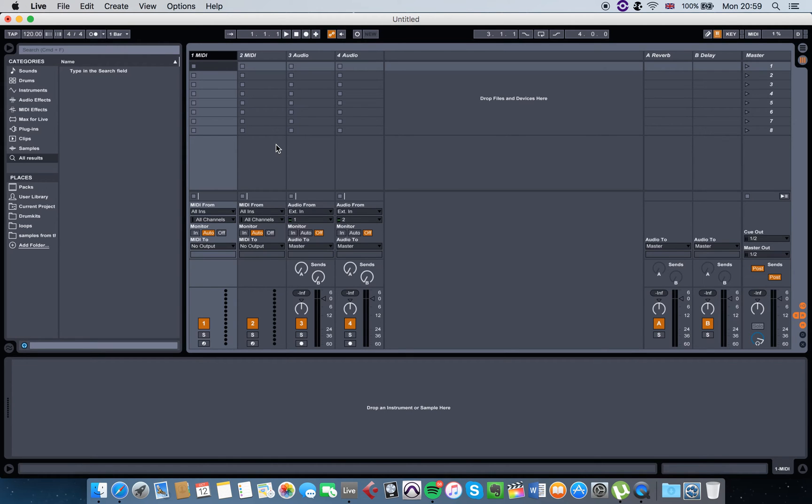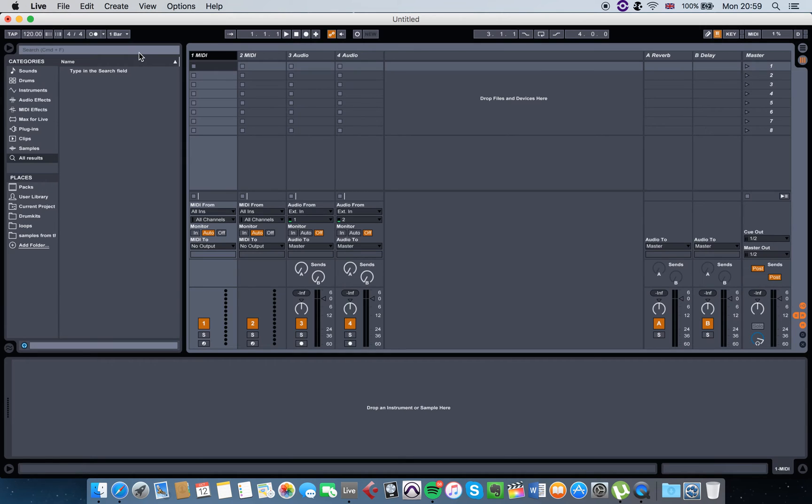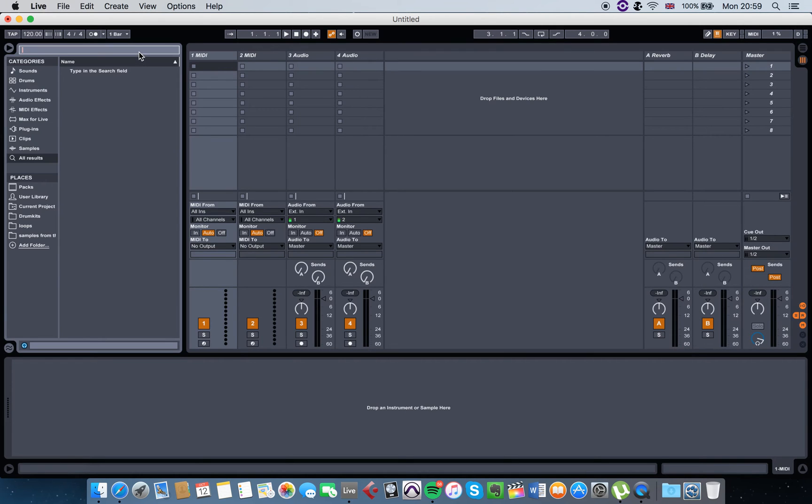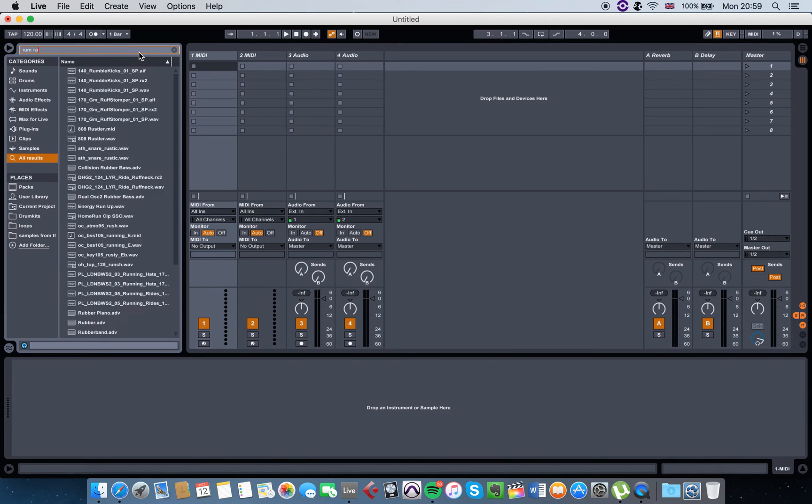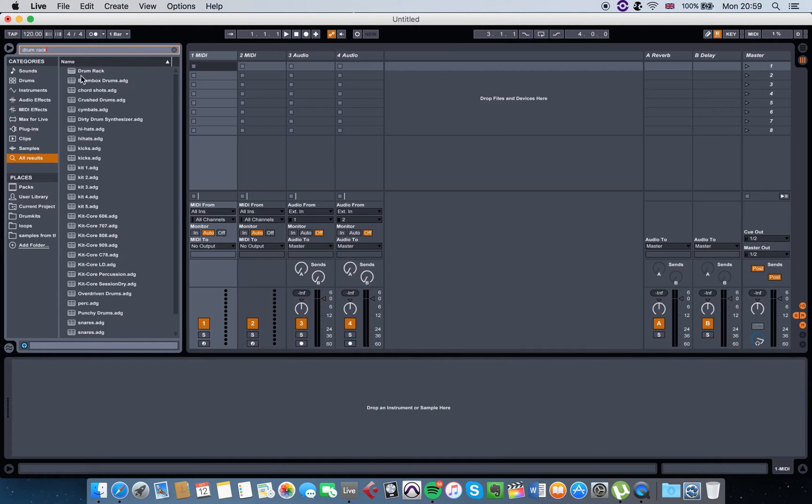Let's say you want to add a kick, you want to add a snare - all you need to do is search here for the drum rack. Simply click and hold and drag over the MIDI channel.